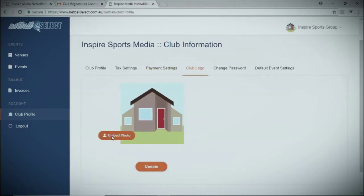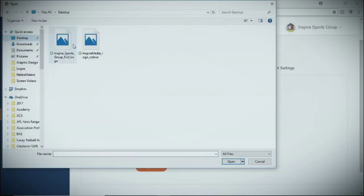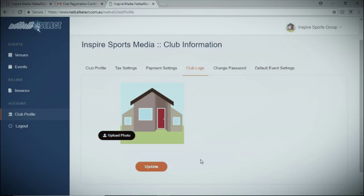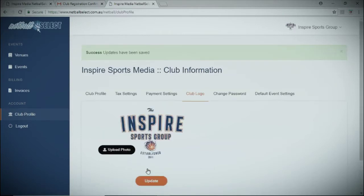Your club logo is an important part of the process. It will assist players to find you efficiently and ensure that they register for the correct event. You can also change your password in the club information file.